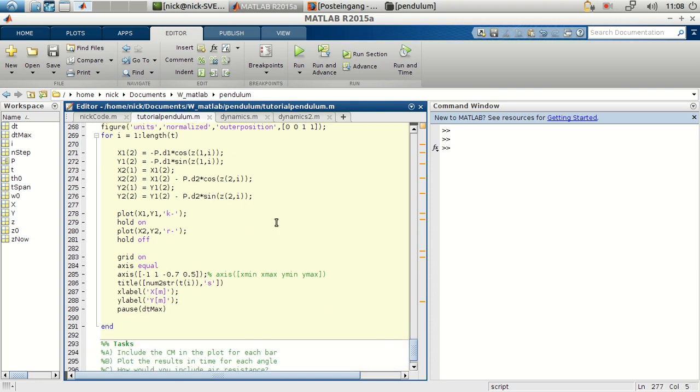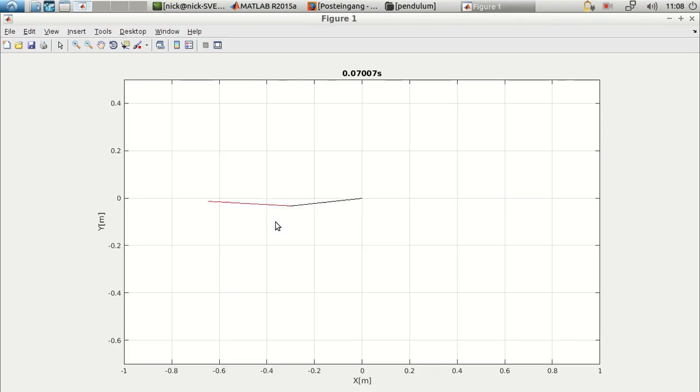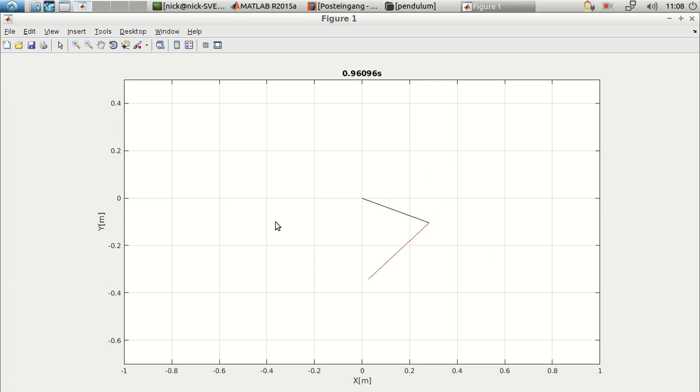Let's plot this. And we have our double pendulum, which is quite nice.